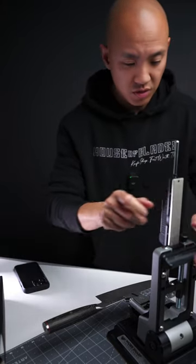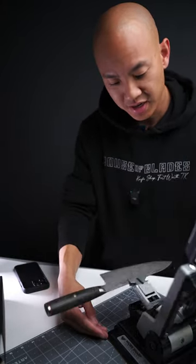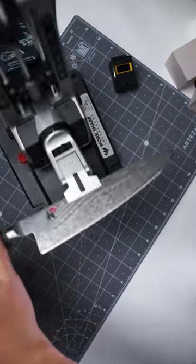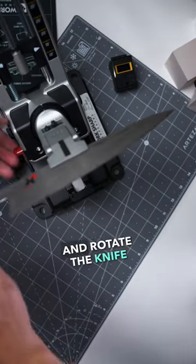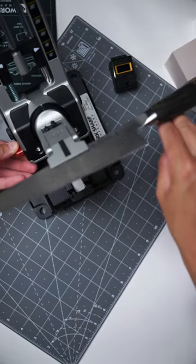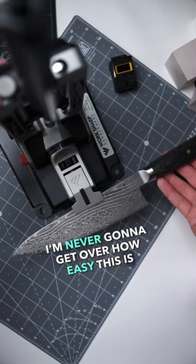Rack the stone, pull this tab back, lean it back, and rotate the knife. I'm never going to get over how easy this is right here.